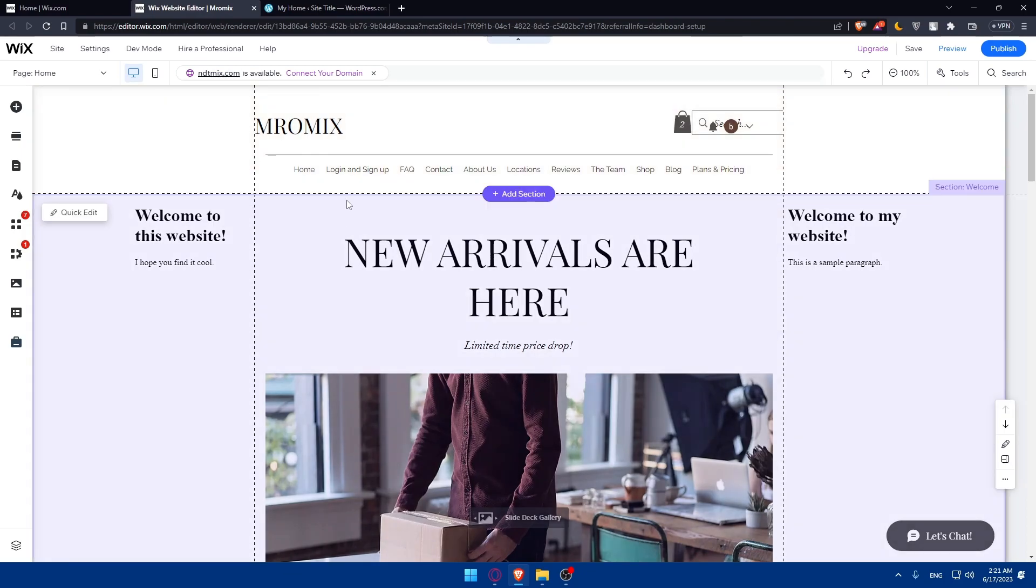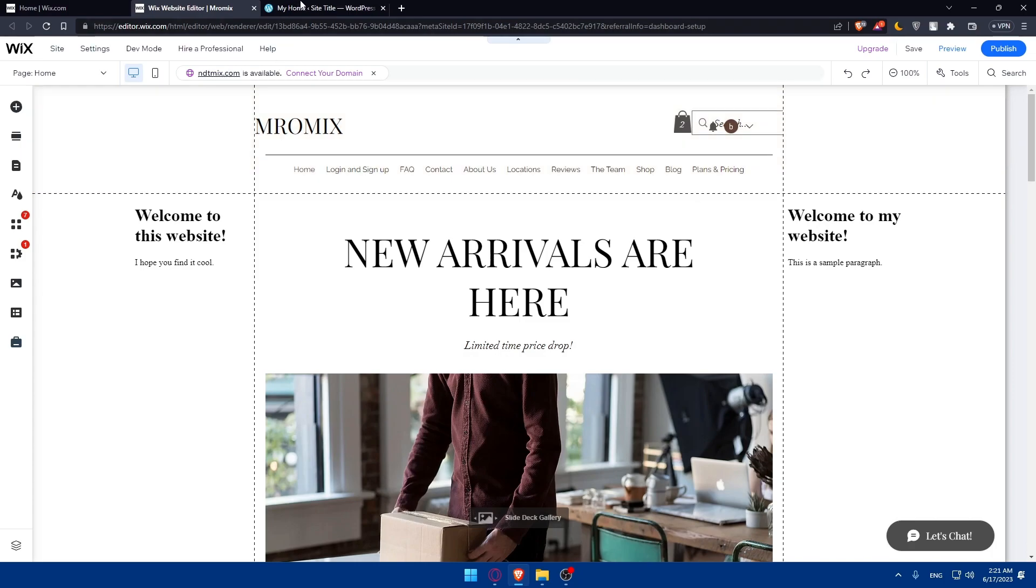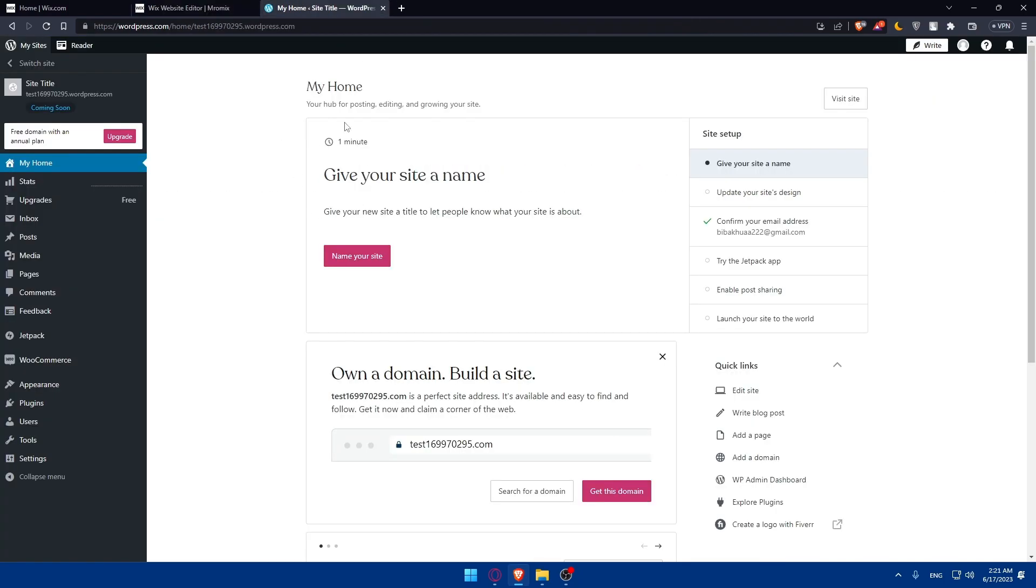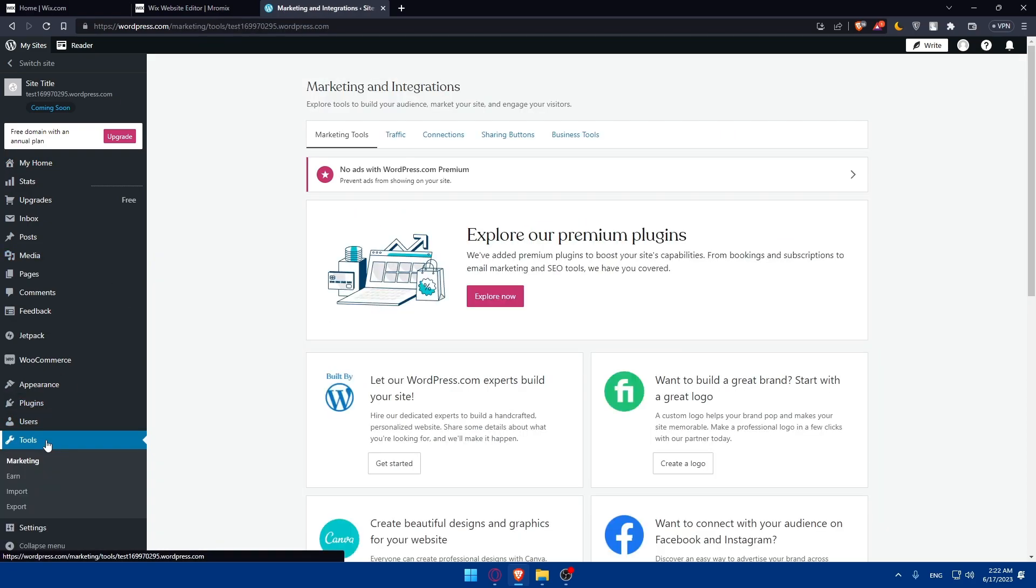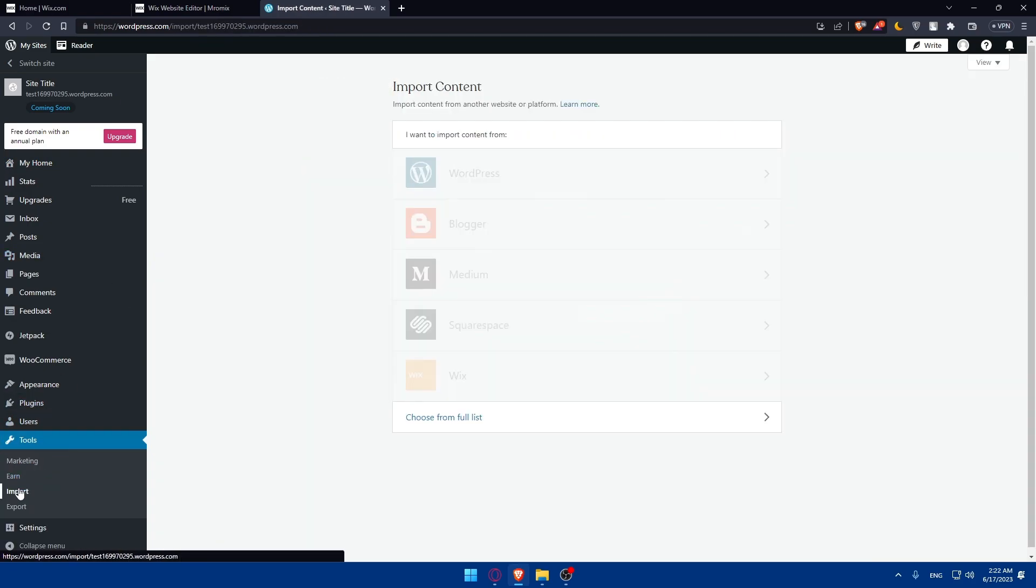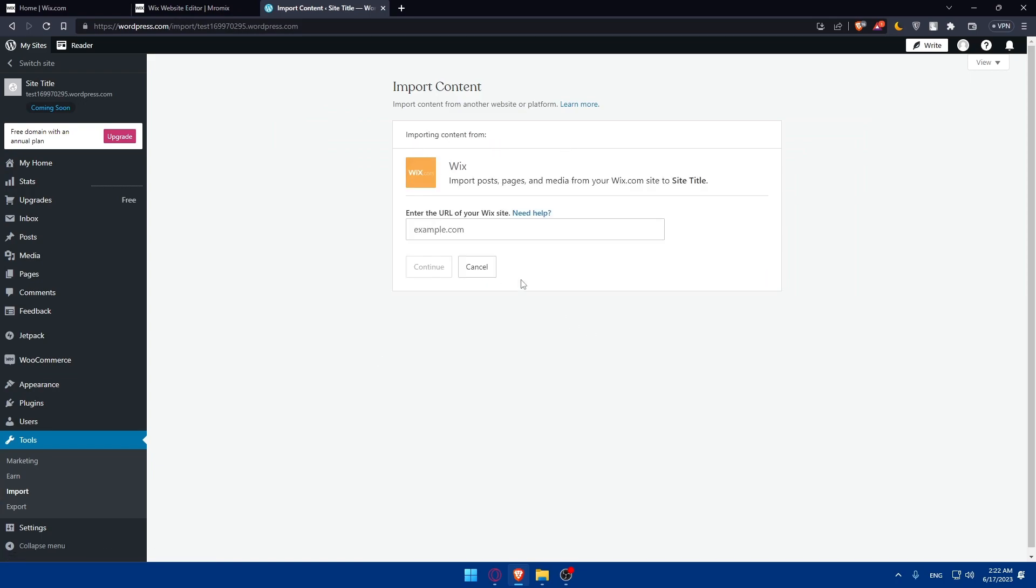Once you've exported your content from Wix, it's time to import your content into WordPress. Go into your WordPress dashboard and navigate to tools. Make sure to click on the import option. You'll want to import content from Wix and here you'll have to enter the URL of your site. There's another option if you want to simply upload whatever you downloaded, or you can use this URL section.